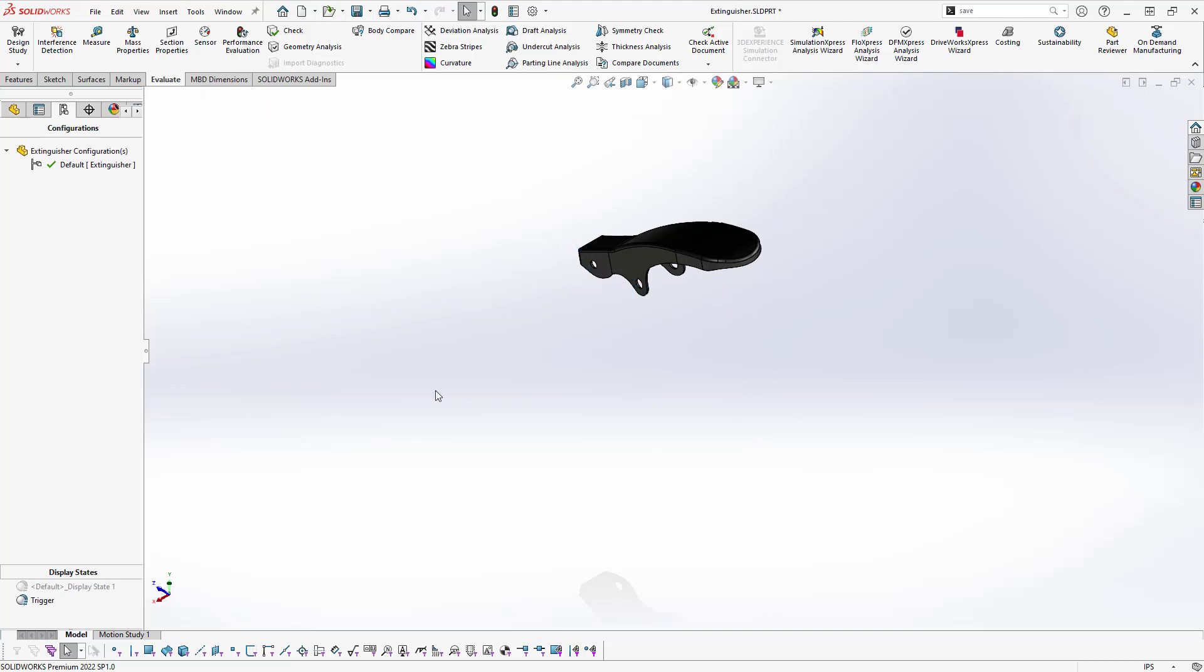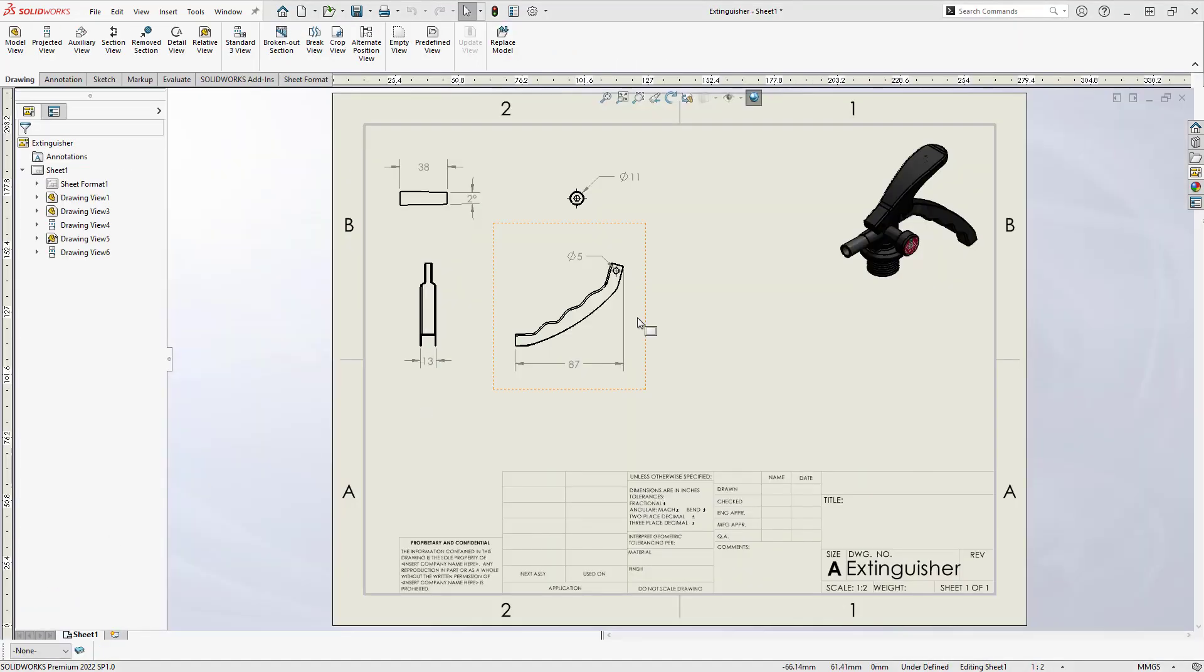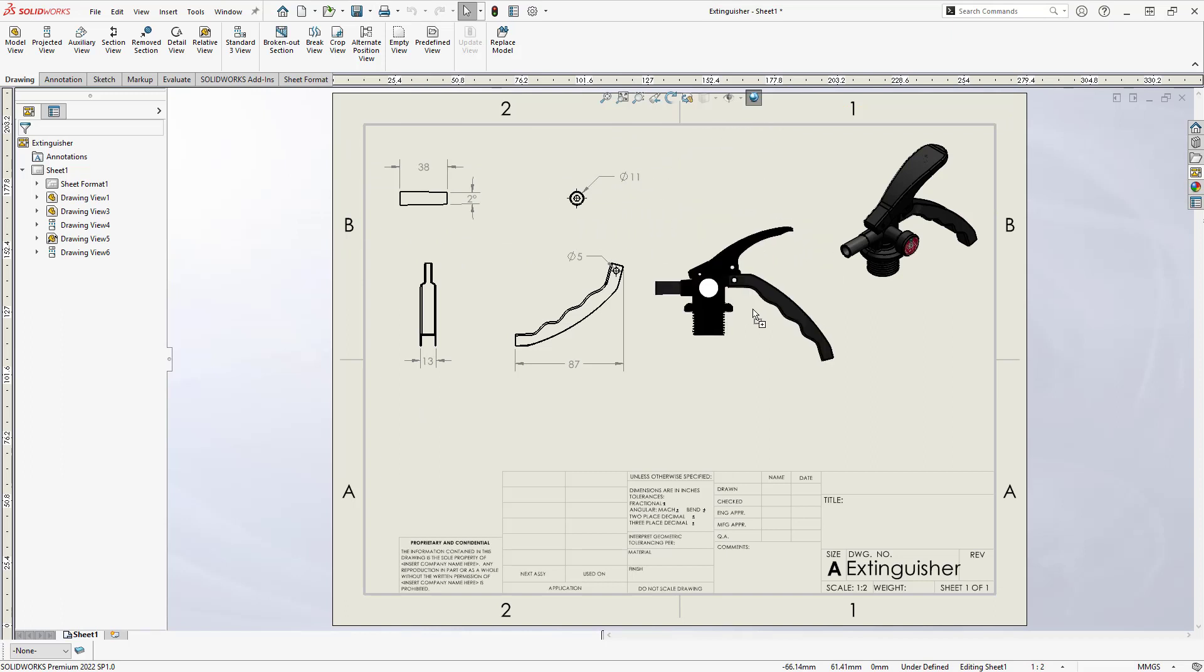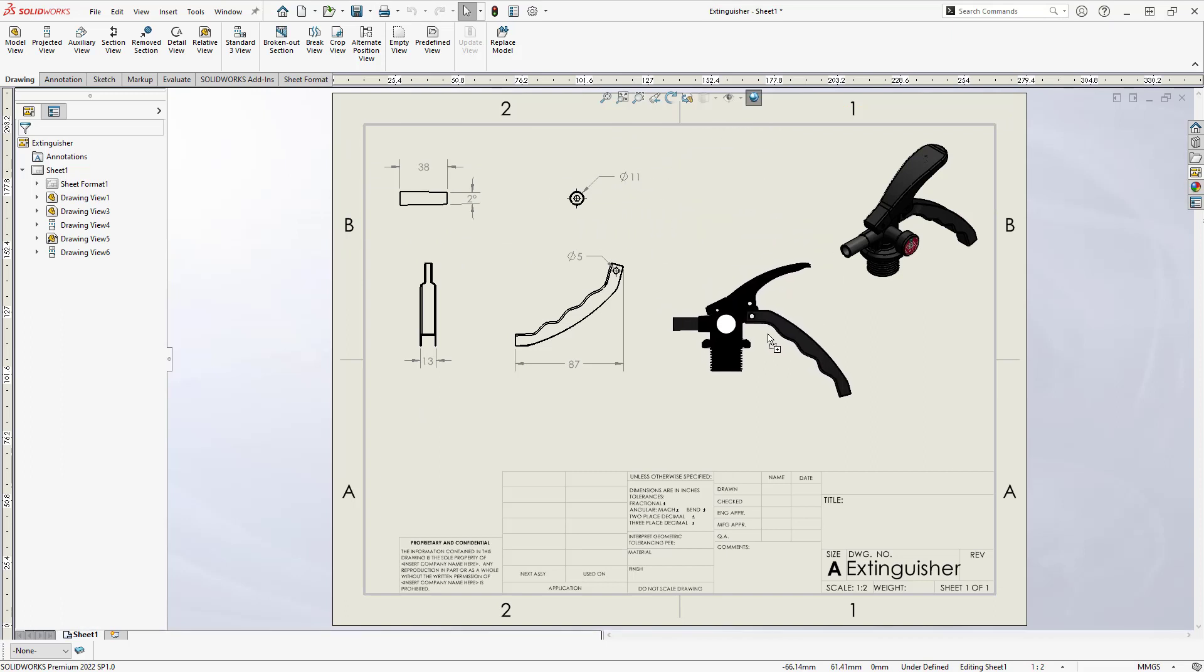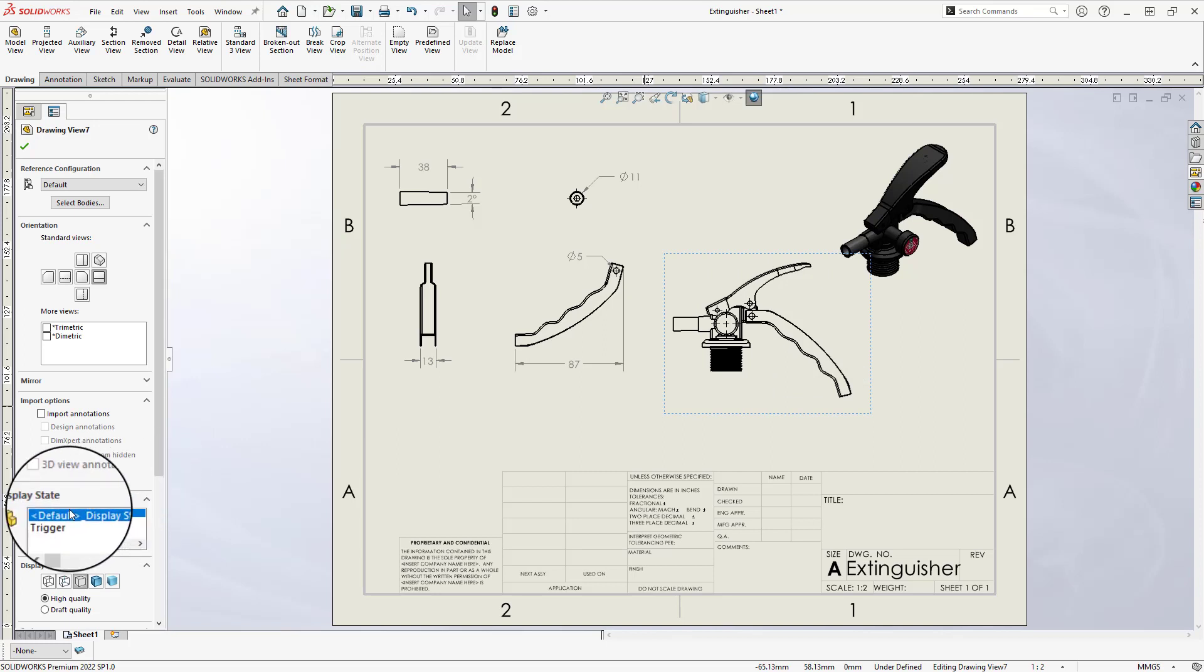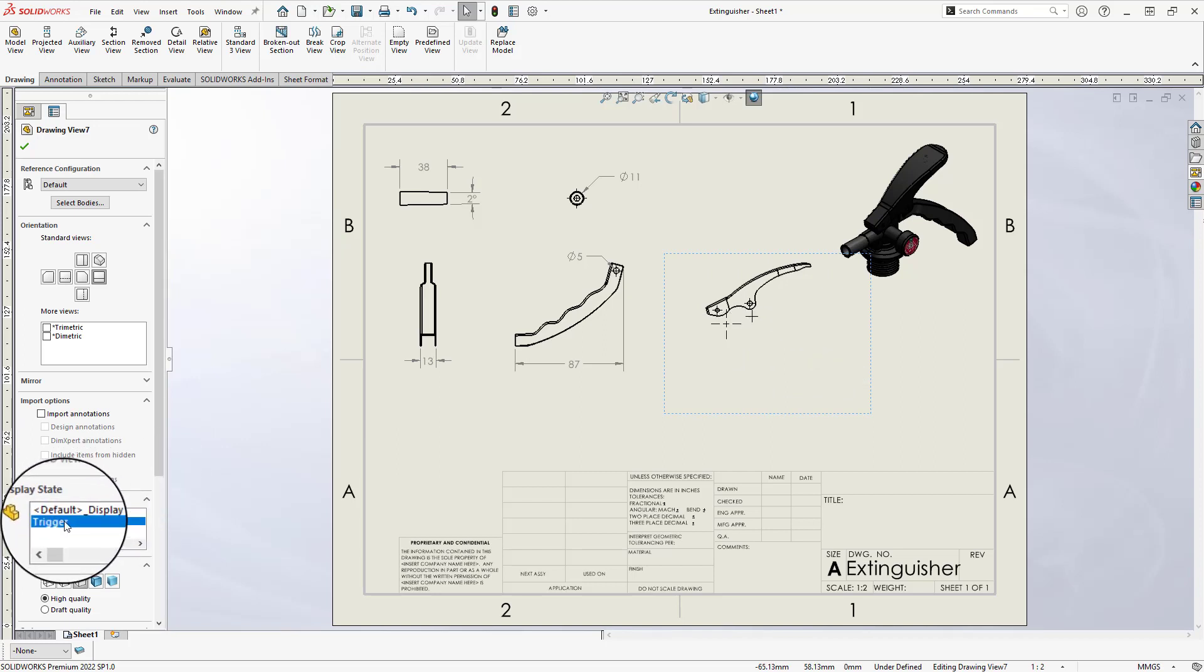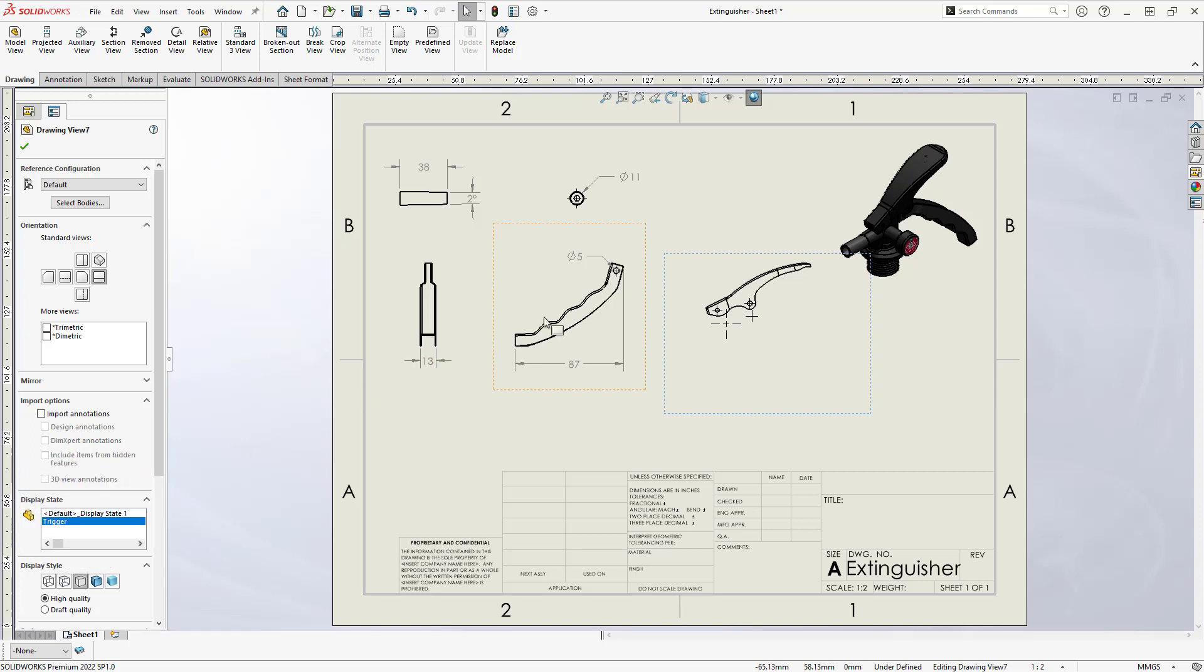We'll need to switch back to the default before going back to the drawing, and this gives us a chance to ensure it was done properly. If we insert another right view, this time, instead of using the Select Bodies feature, we can go down to the Display State section of the Property Manager and select the Trigger display state. This provides an isolated view of the trigger on the drawing.